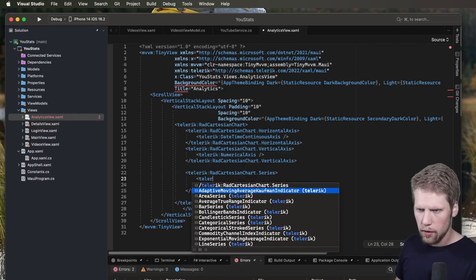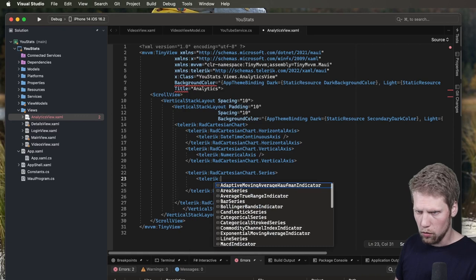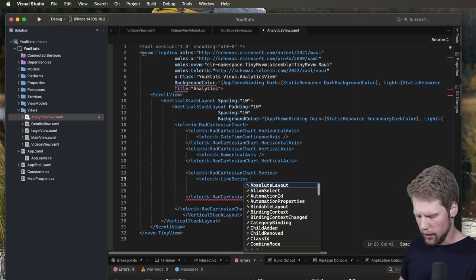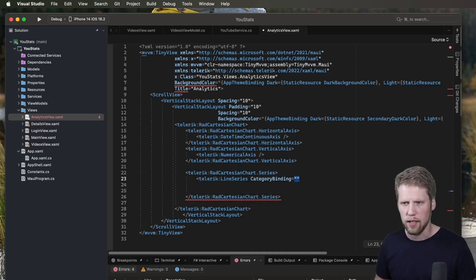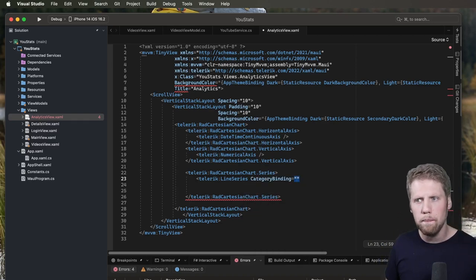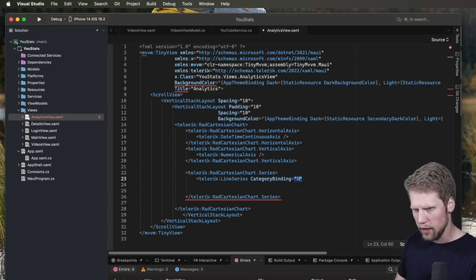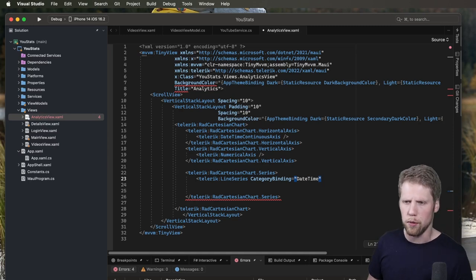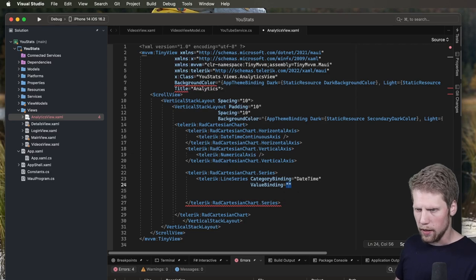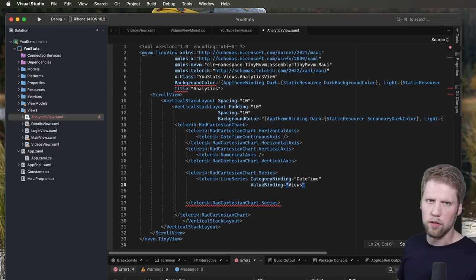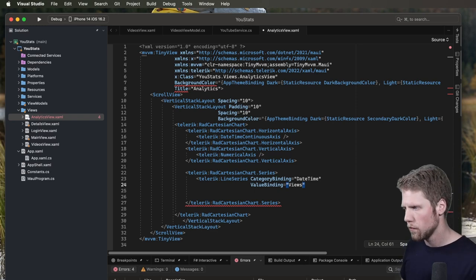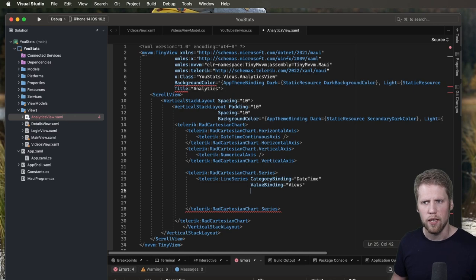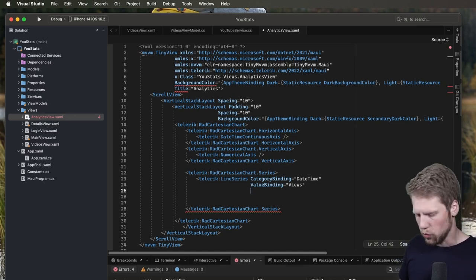So Telerik colon lineSeries. And here we will add the category binding. And in this case, it's the date time property of the model that we are binding to. So let's say that dateTime. And here you need to know the name of the property. And then we can have a value binding. And in this case, it is views, because that's how I have named the properties in my view model.